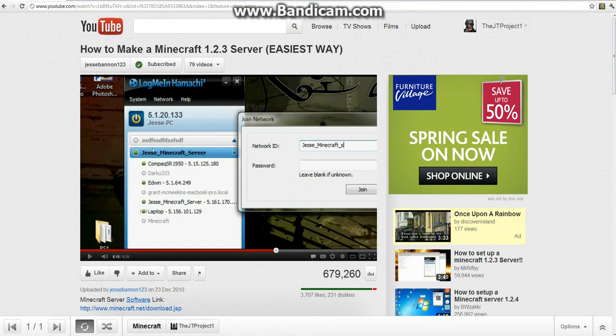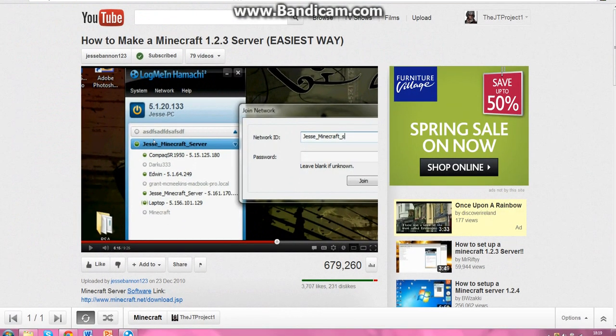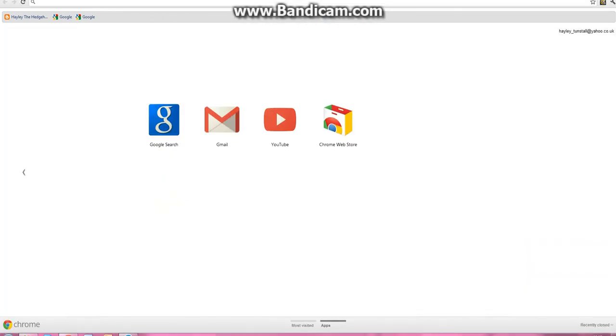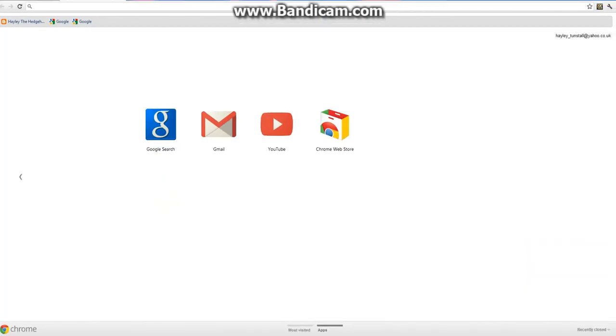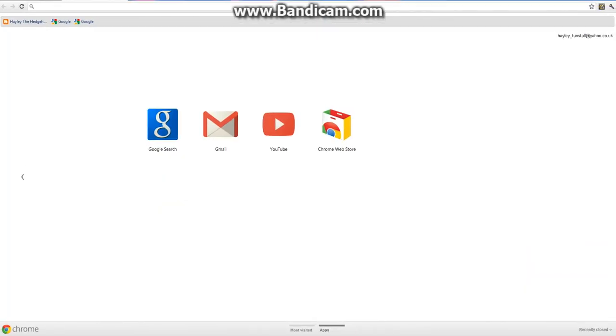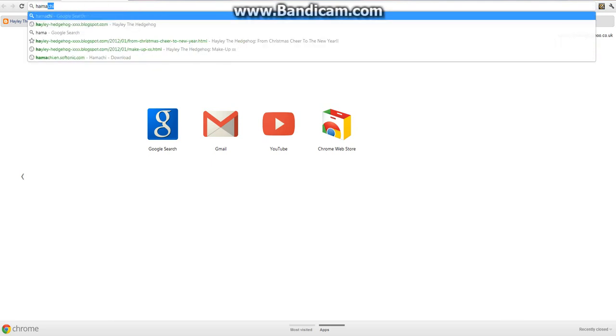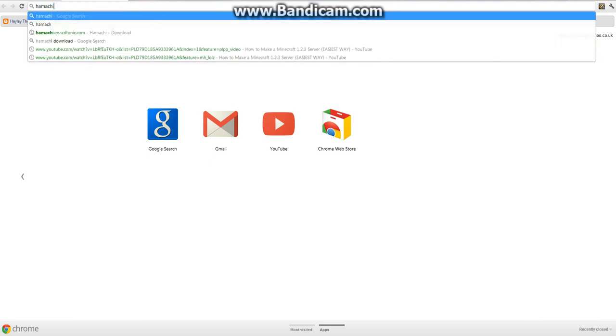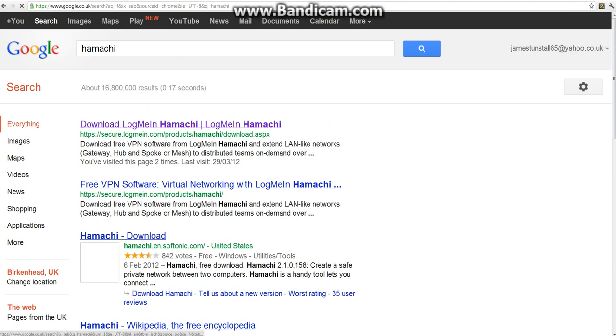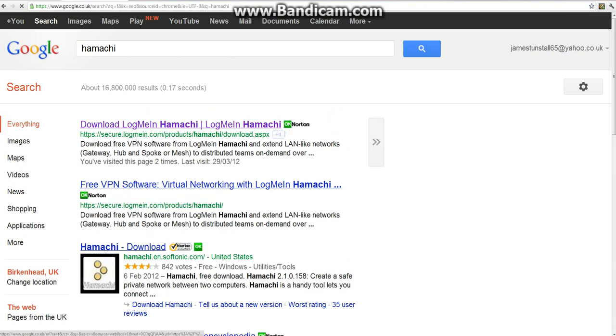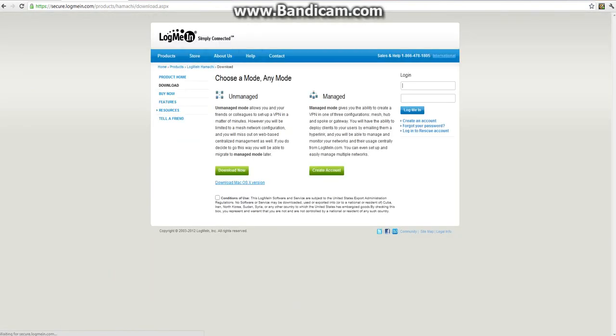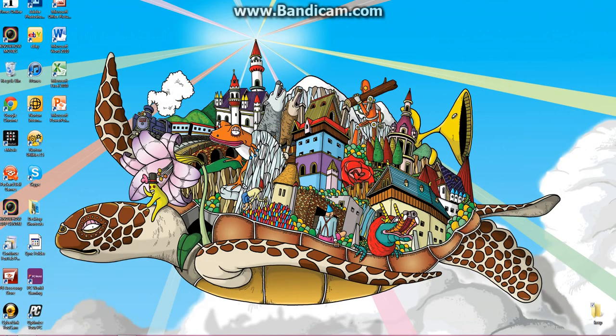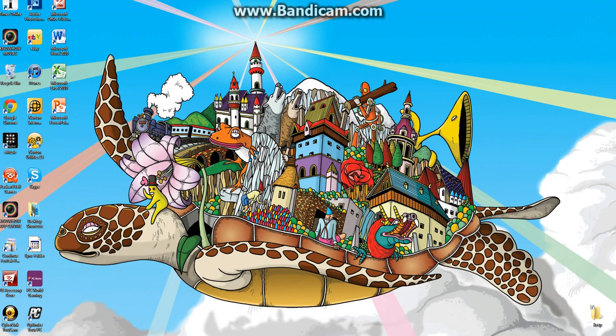what you're going to do is open up your internet browser and type in Hamachi, and then you go to download Log Me In Hamachi. You're going to click on terms and conditions and press download. Since I already have it, I'm not going to download it again.